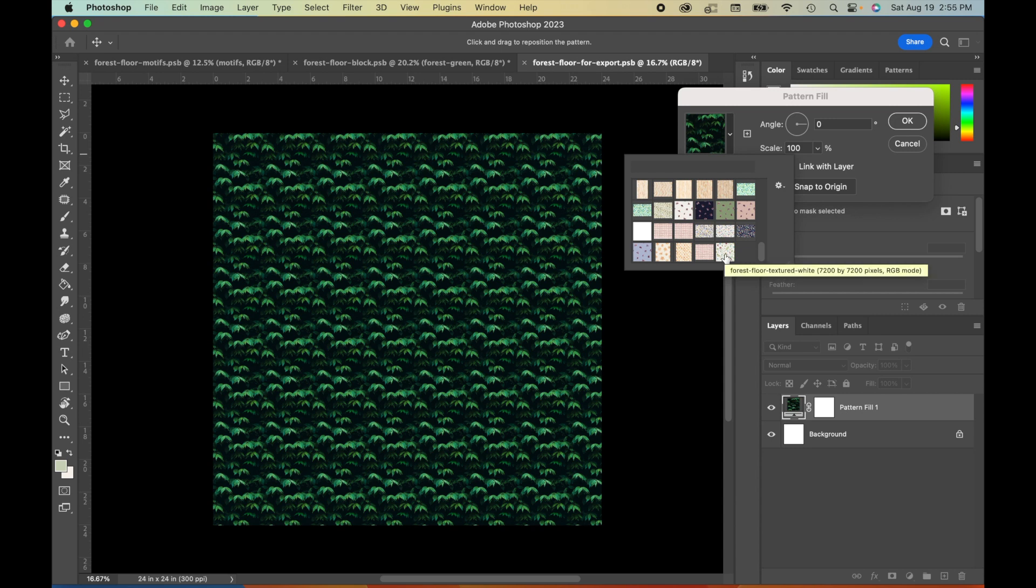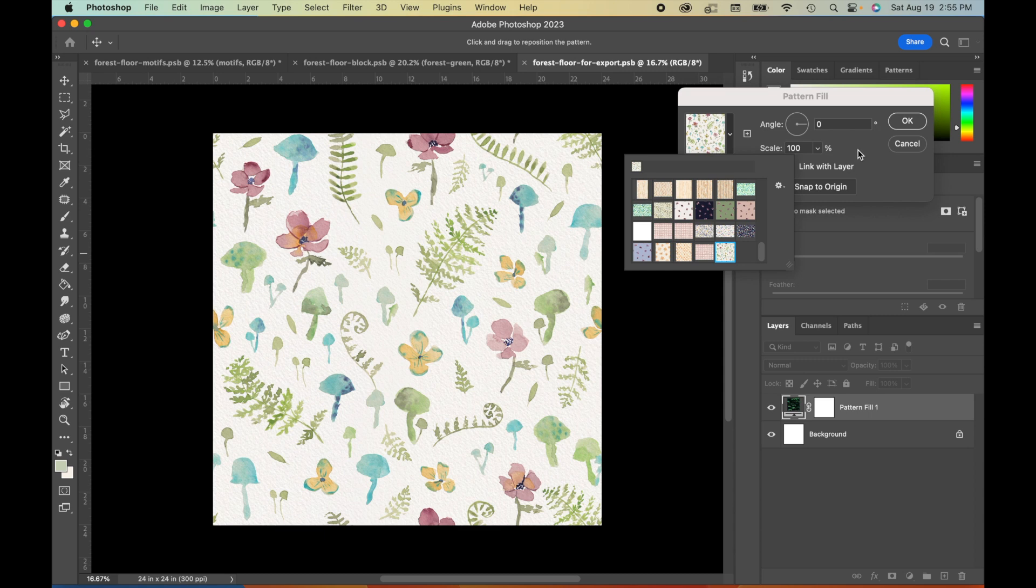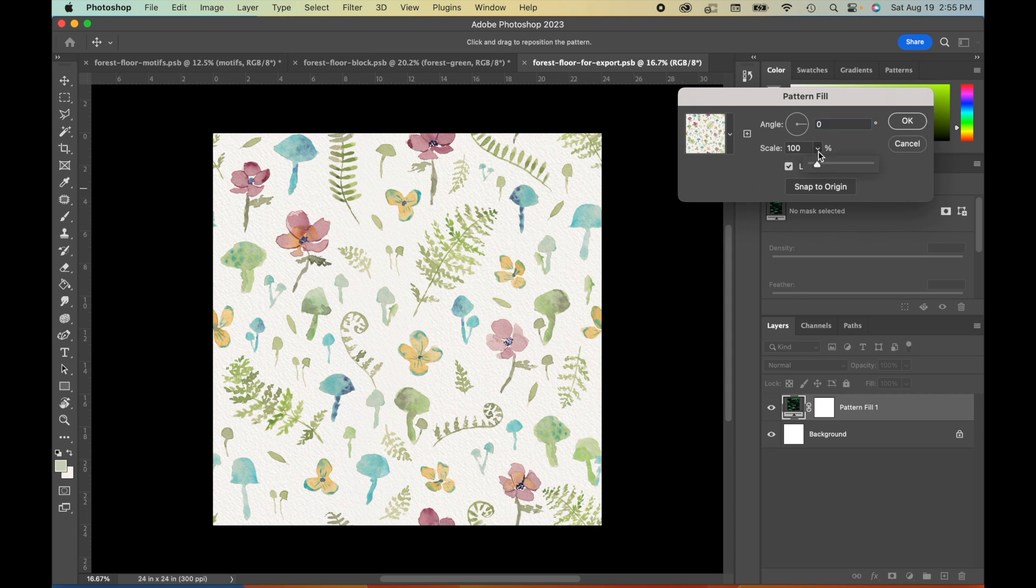click on your most recent pattern. This is the one that you just made. You can see it's called Forest Floor, textured white, just like we called it. Click on that, and boom, there it is directly in our document. So right now we're at 100% scale. And since this document is the exact same size as the document that we used to create our pattern, this is a perfect repeating tile.